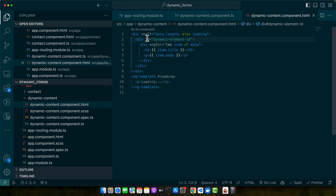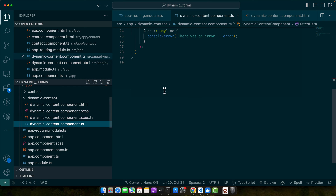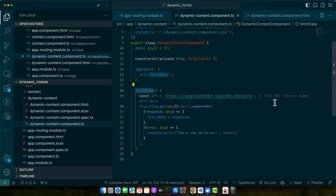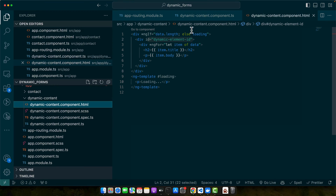Let me quickly show you the shape of this code. This is the basic HTML with the id dynamic-element-id. This is the code where we call the fetchData function that fetches data from the URL using the GET method. It loads data into the data property, and then we use that data property to show the data from the array in the HTML.